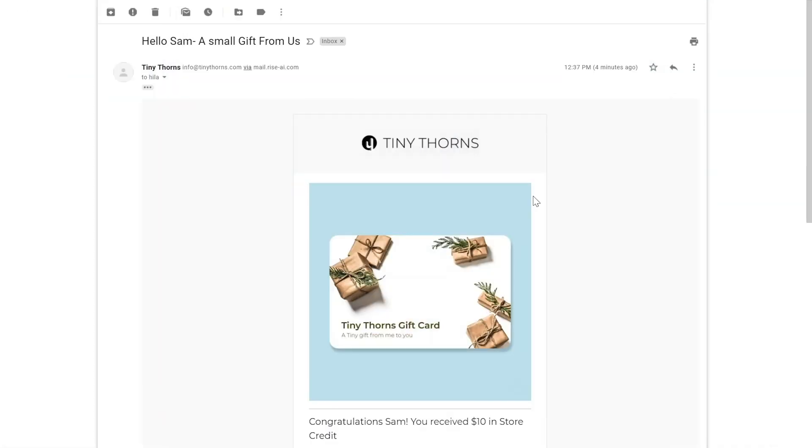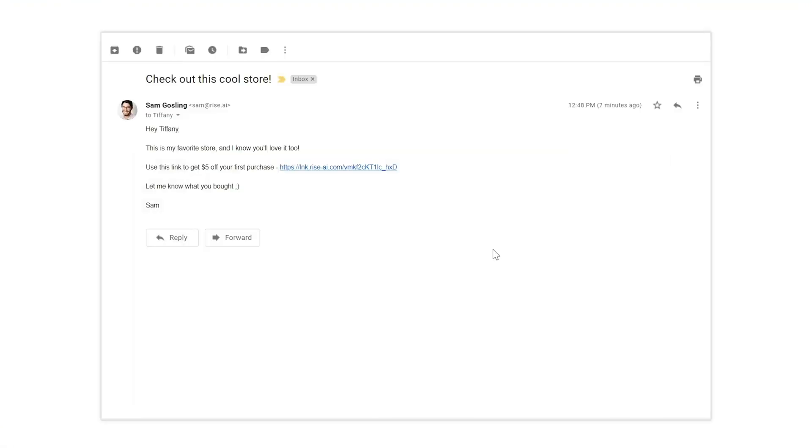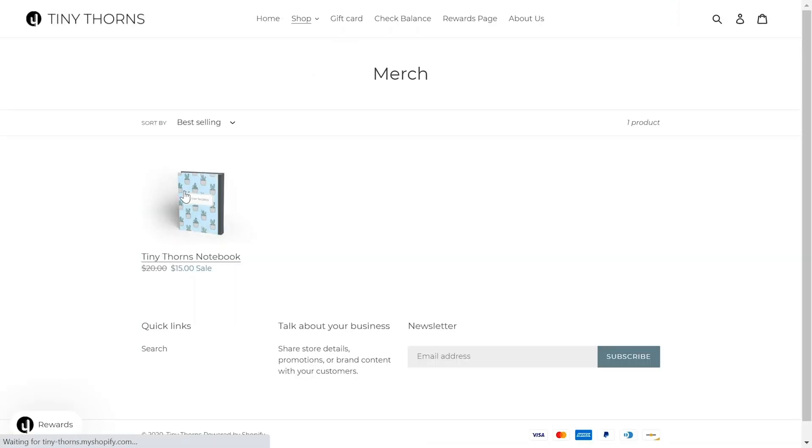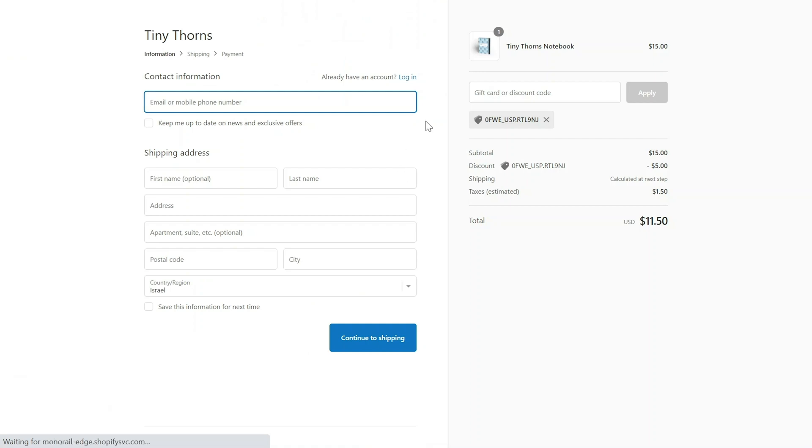You can also add the referral link to all reward emails you send through RISE to further promote your referral program. Once the referred party receives the link and opens it, they will be directed to your website. Here, they can add products to their cart and once they proceed to payment, the referral discount will be applied to their order.